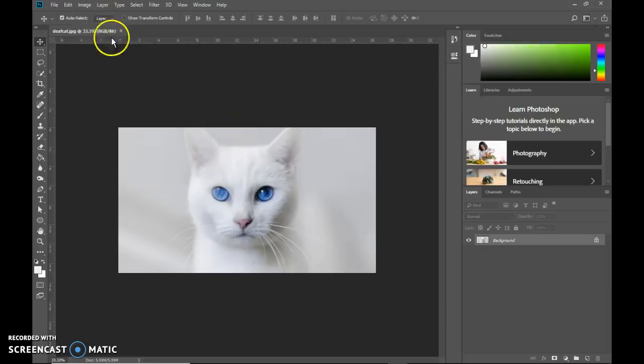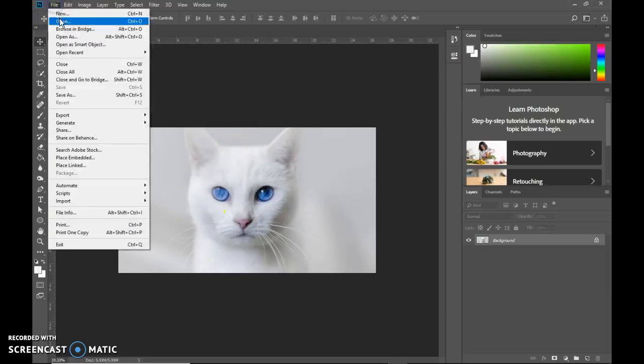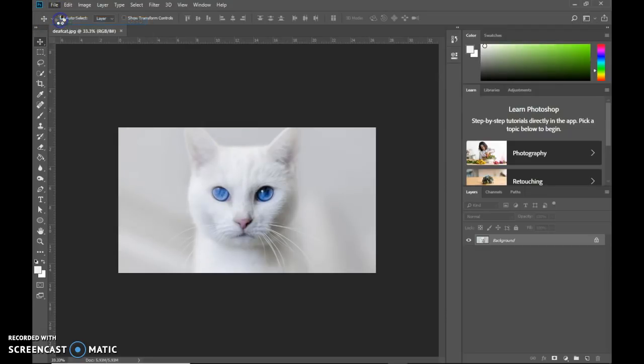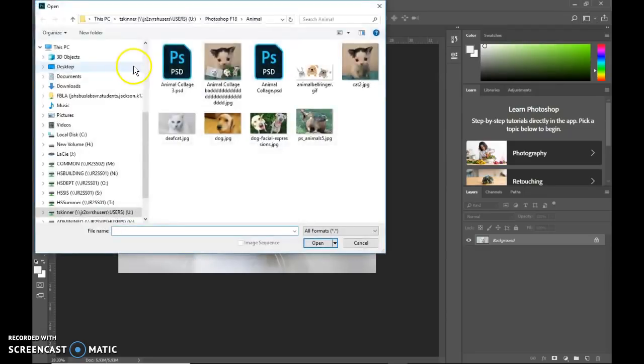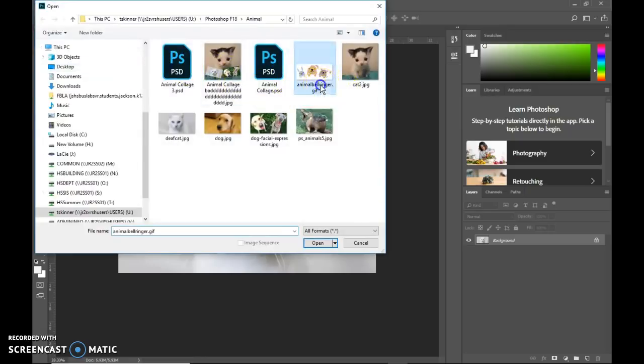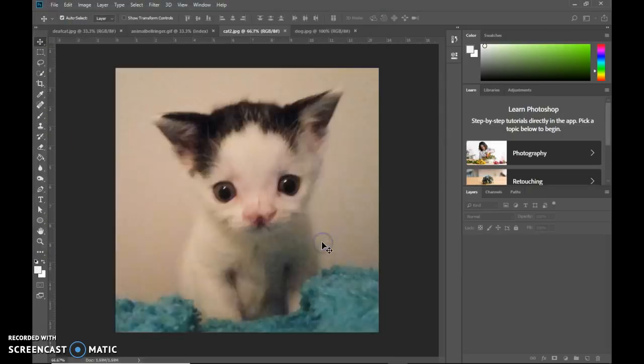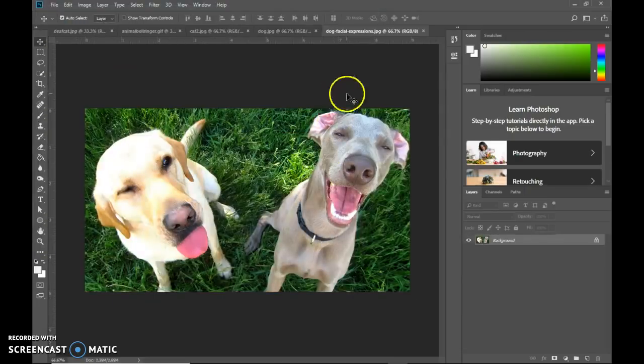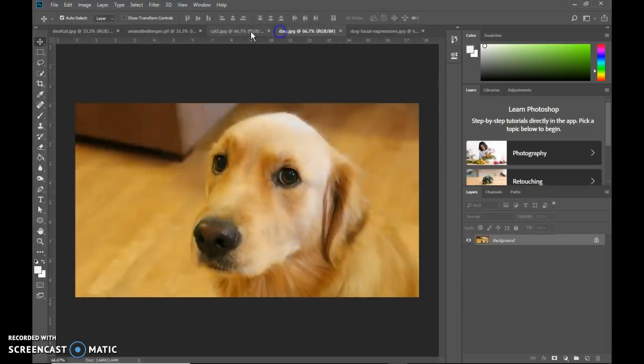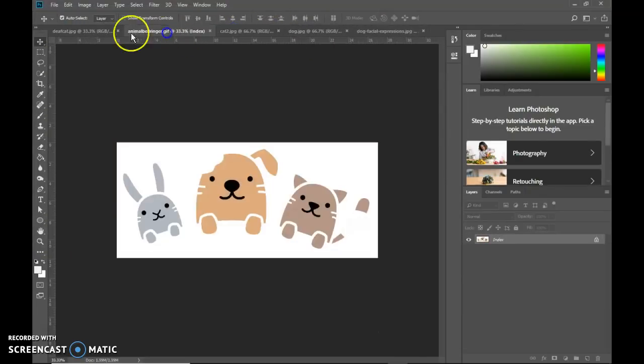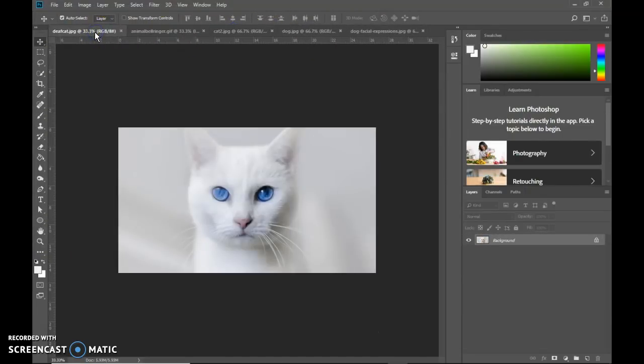Alright, I have one object open right now. I have this picture here. To open additional ones, I can go to file and open. And then I can choose my other items. So to choose more than one, you hold down control while you click on them. And then hit open. And they will all open. And they open in tabs. That's how it automatically works in Photoshop.